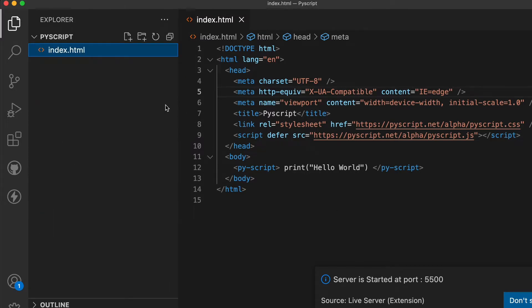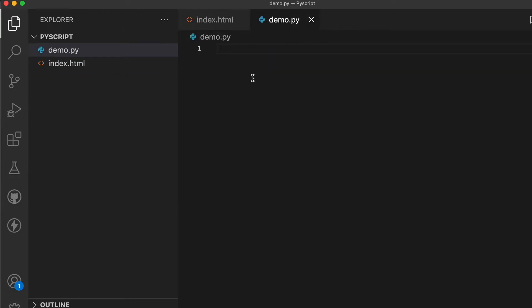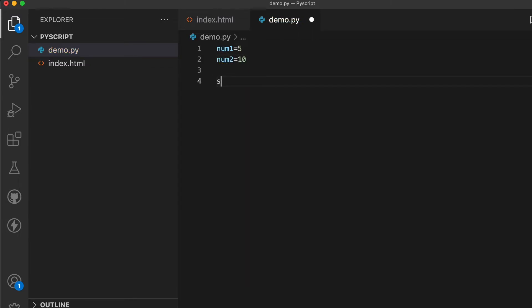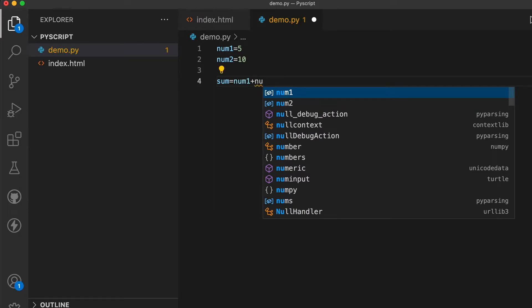Similarly, if you want to add an external Python file, create a new file called demo.py. Inside it, write a program to add two numbers: set num1 = 5 and num2 = 10, then write sum = num1 + num2.